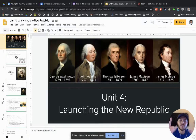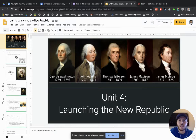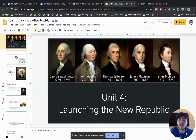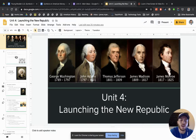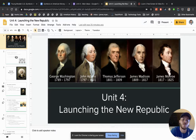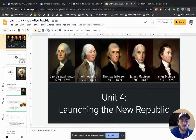What is up? It is me, Mr. Myers, here to teach you guys a little bit of American history. We're going to do something a little bit different this time. I'm actually using Loom right now to record my screen, and you can see me down in the corner in the bottom right. I'm going to be talking about Unit 4, which is launching the New Republic.